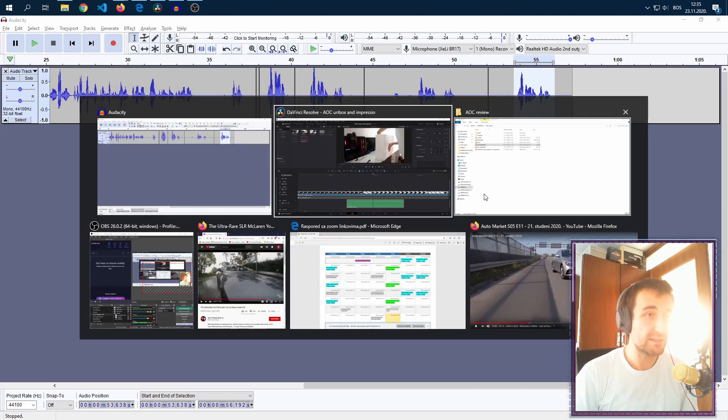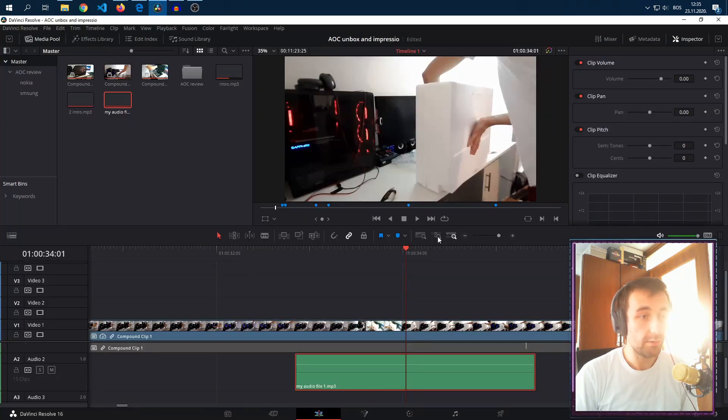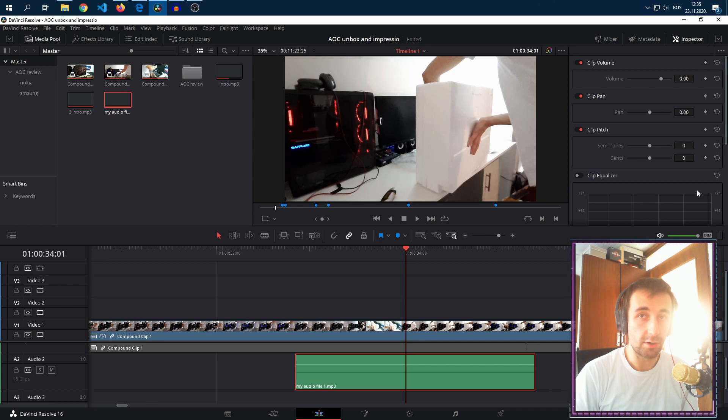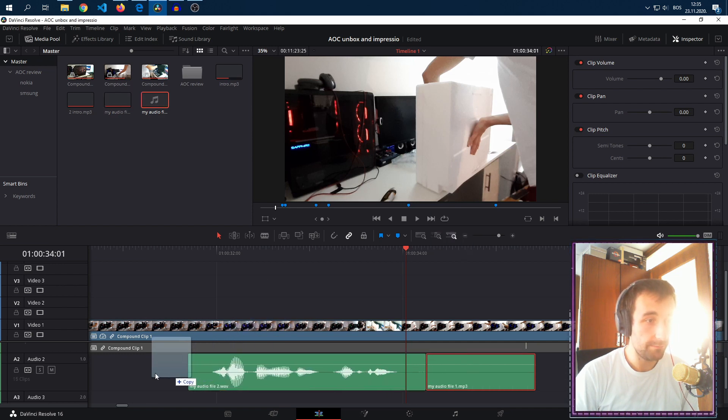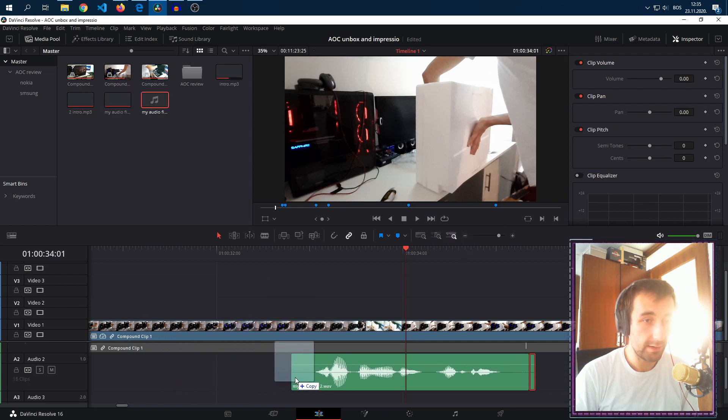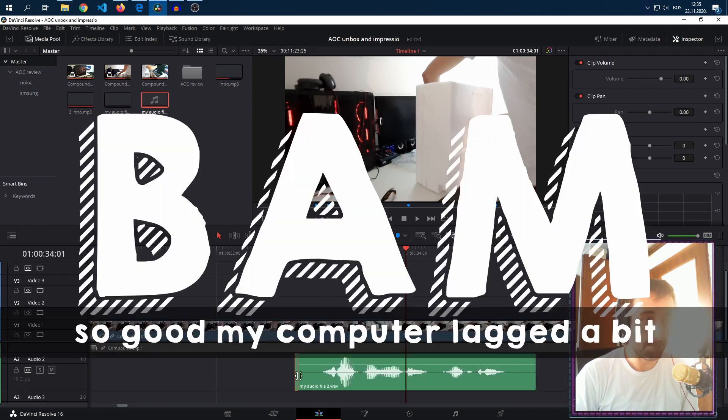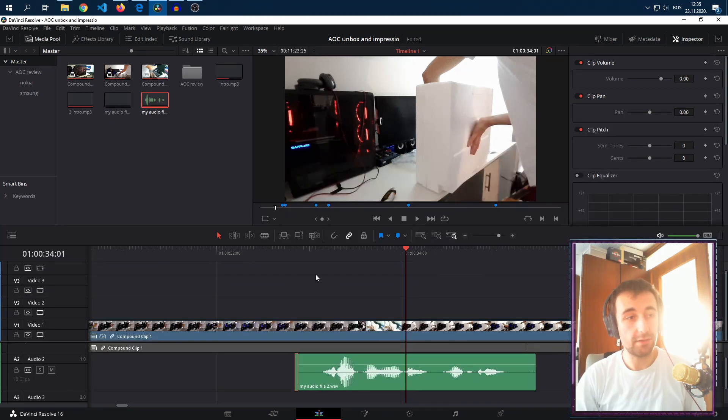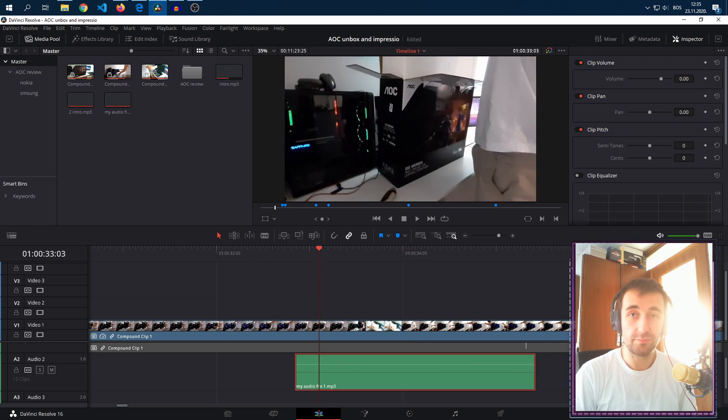Once that's exported, we go into DaVinci, import our new file and instantly we have the audio waveform.